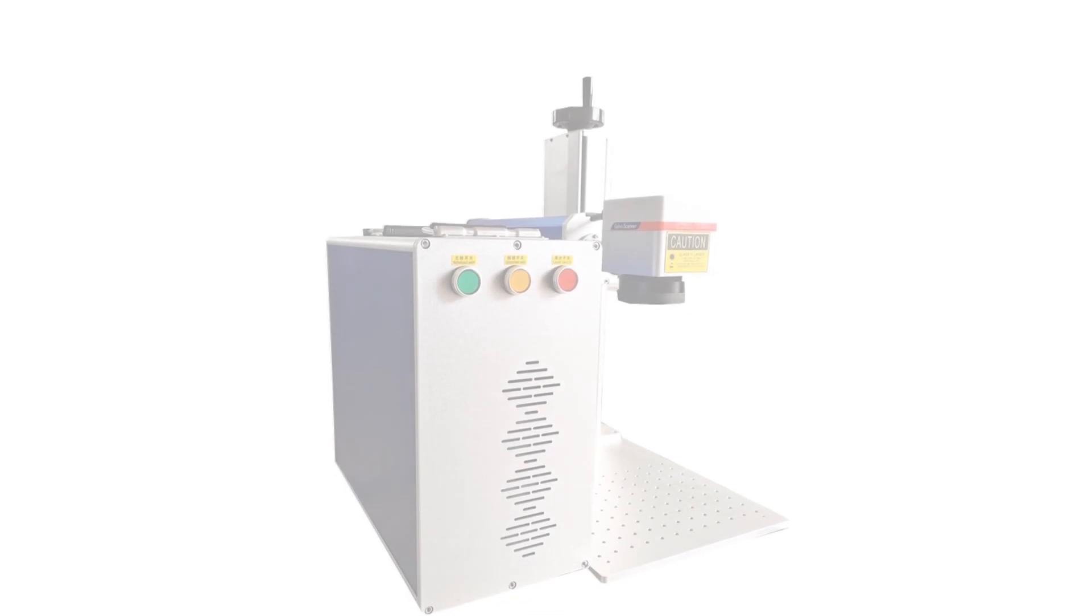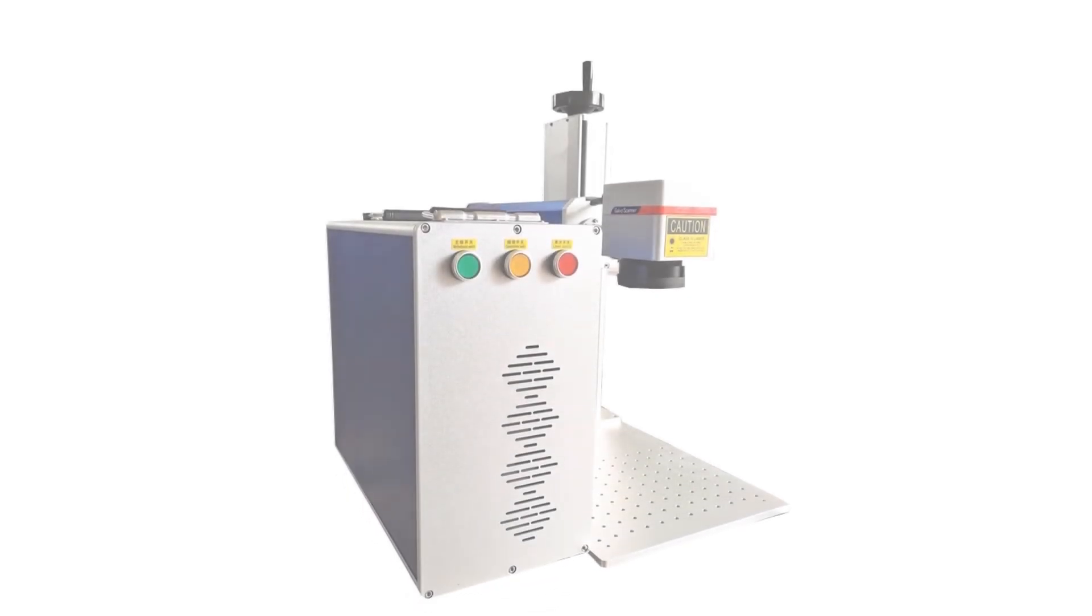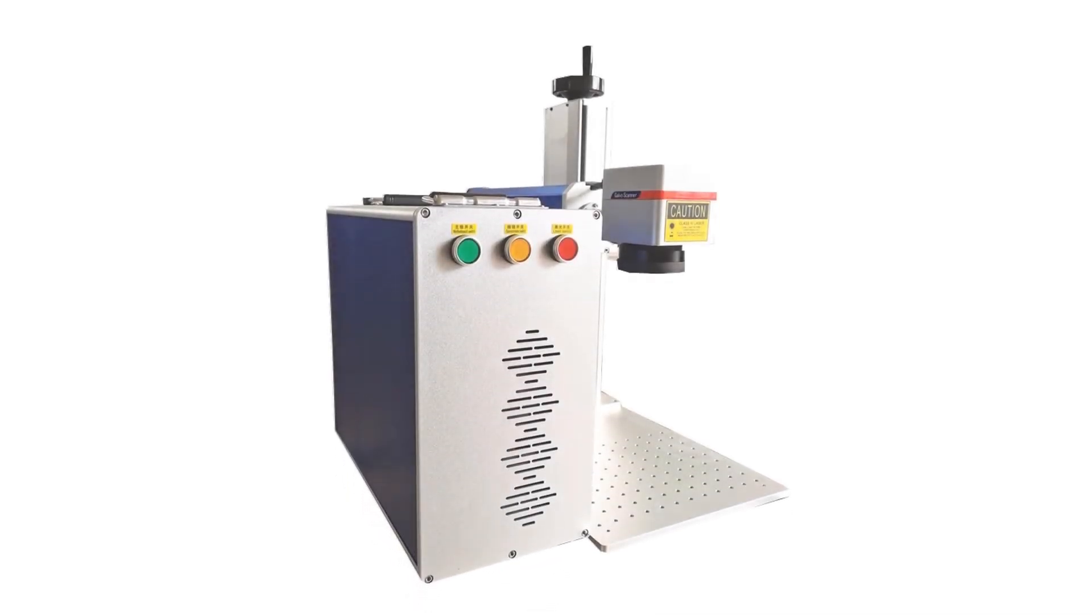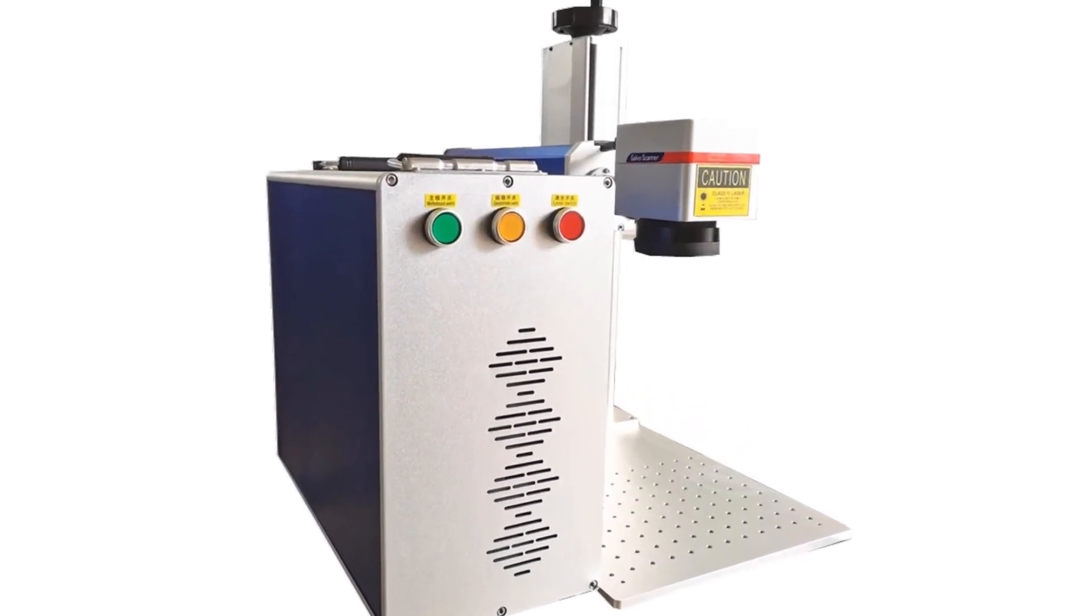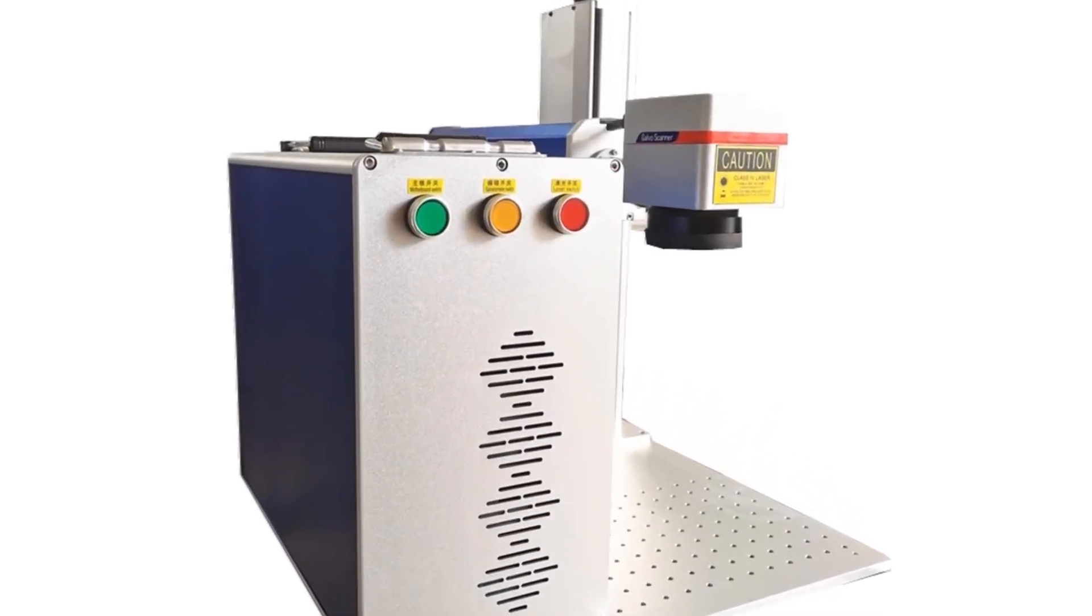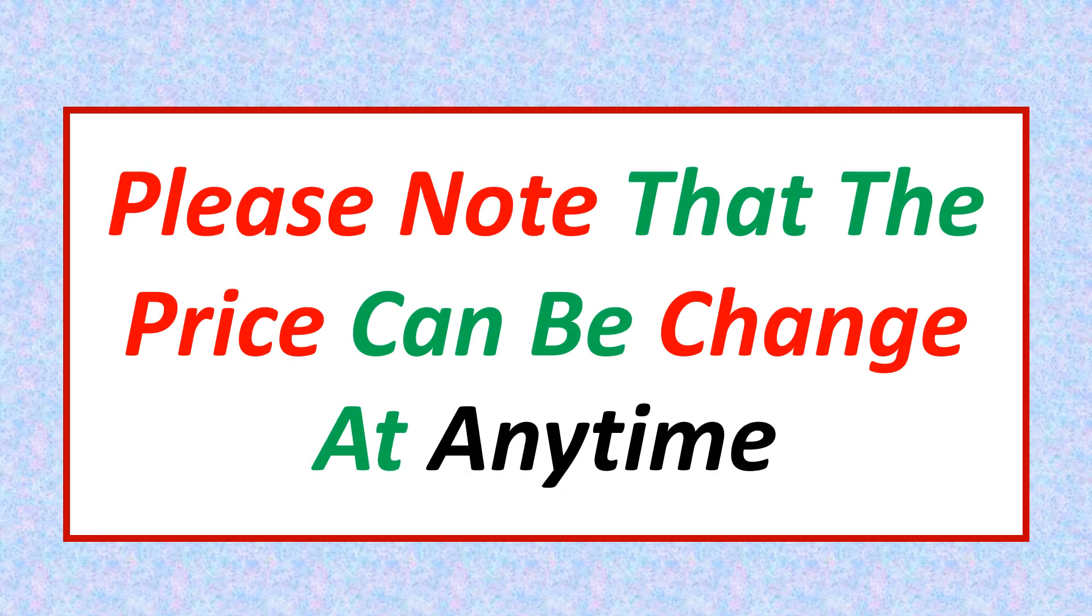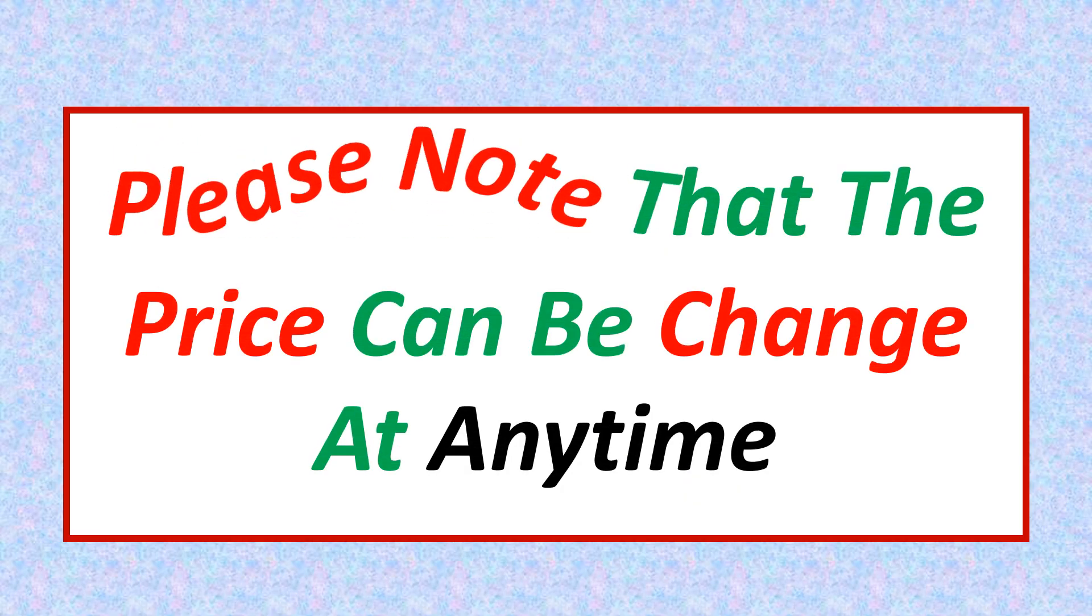If you want more information and updated pricing on the product mentioned be sure to check the links in the description. Please note that the price can be changed at any time.